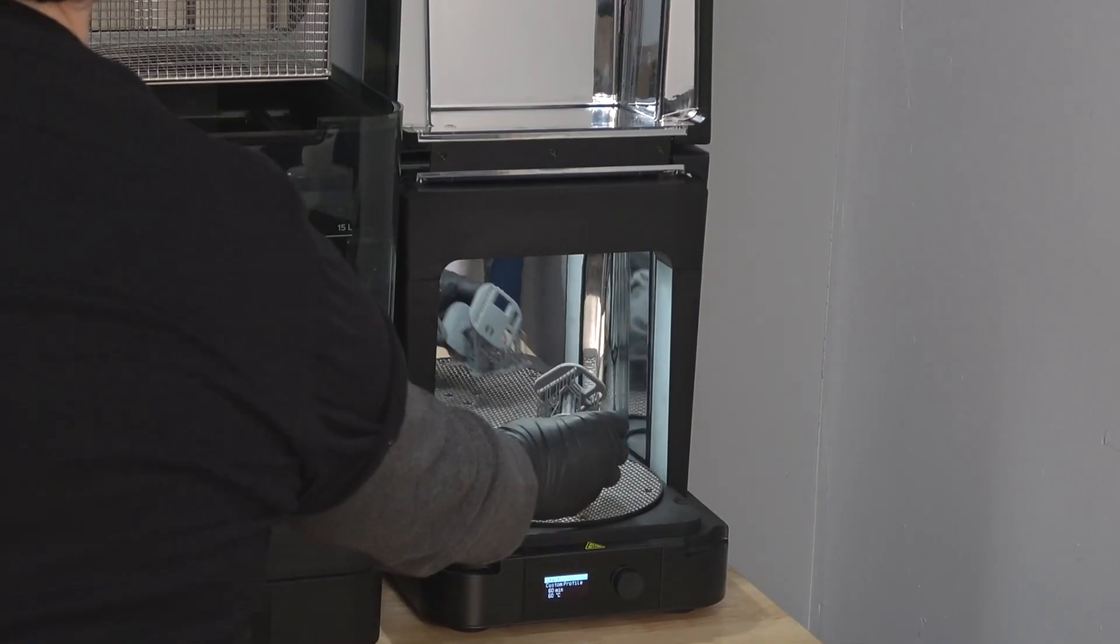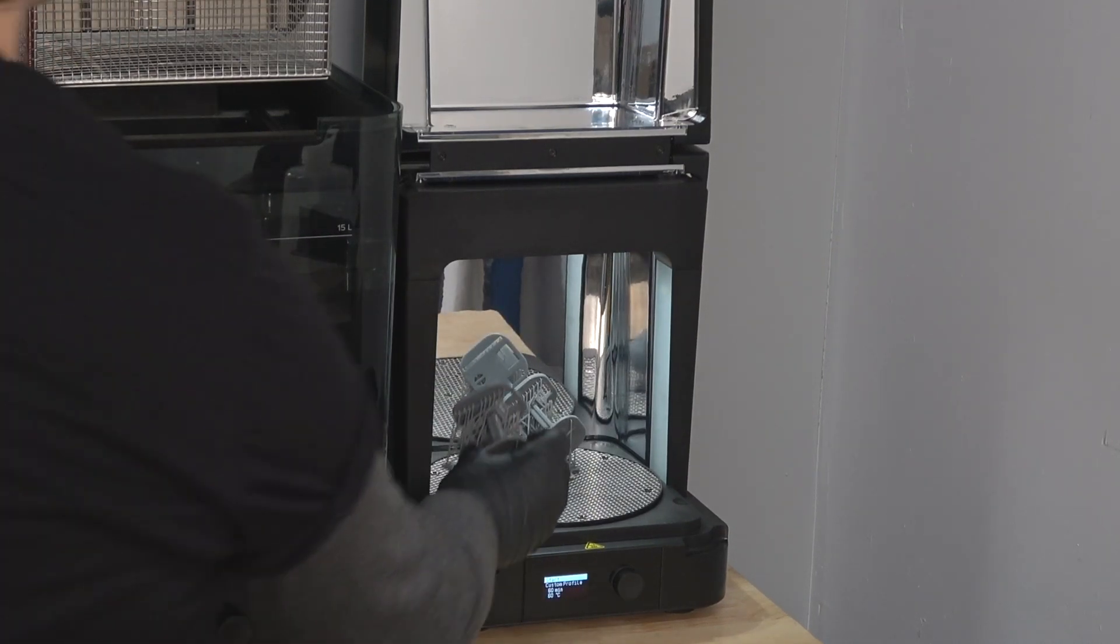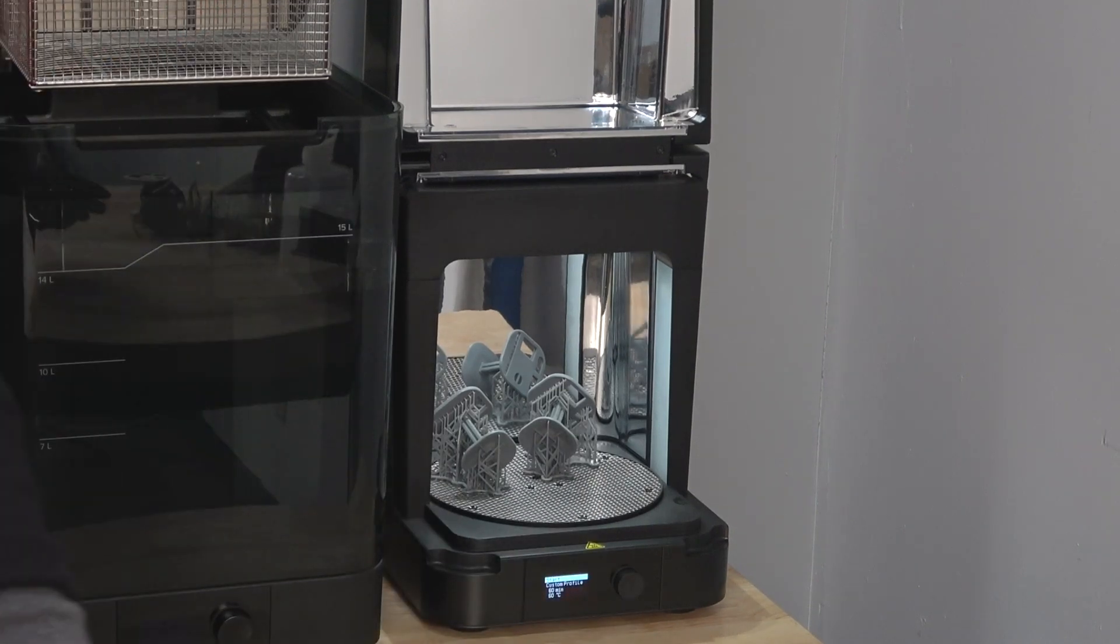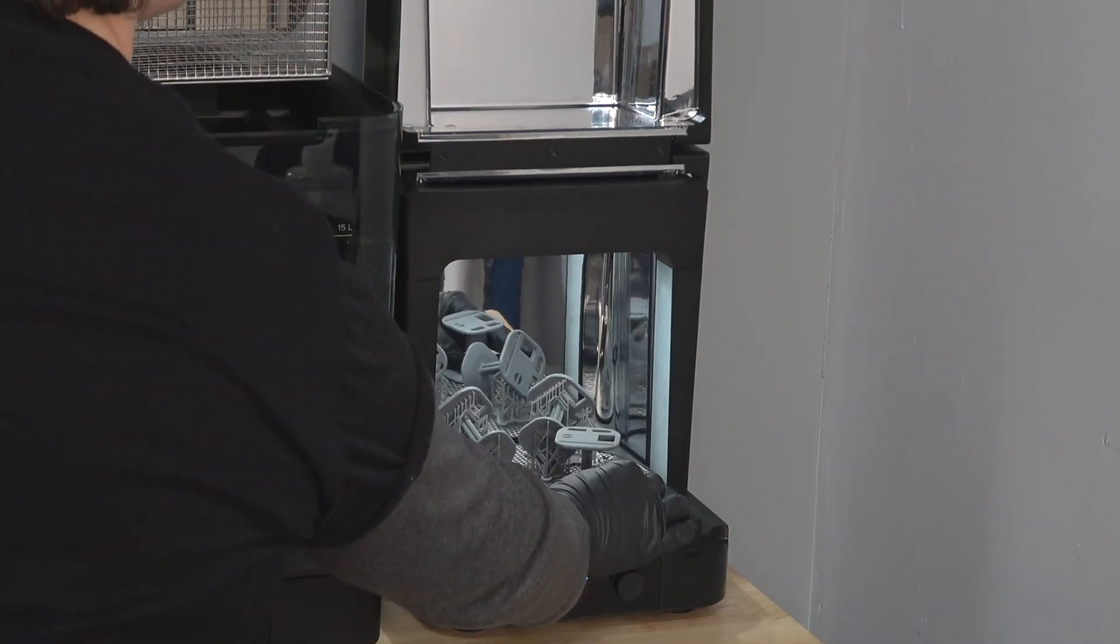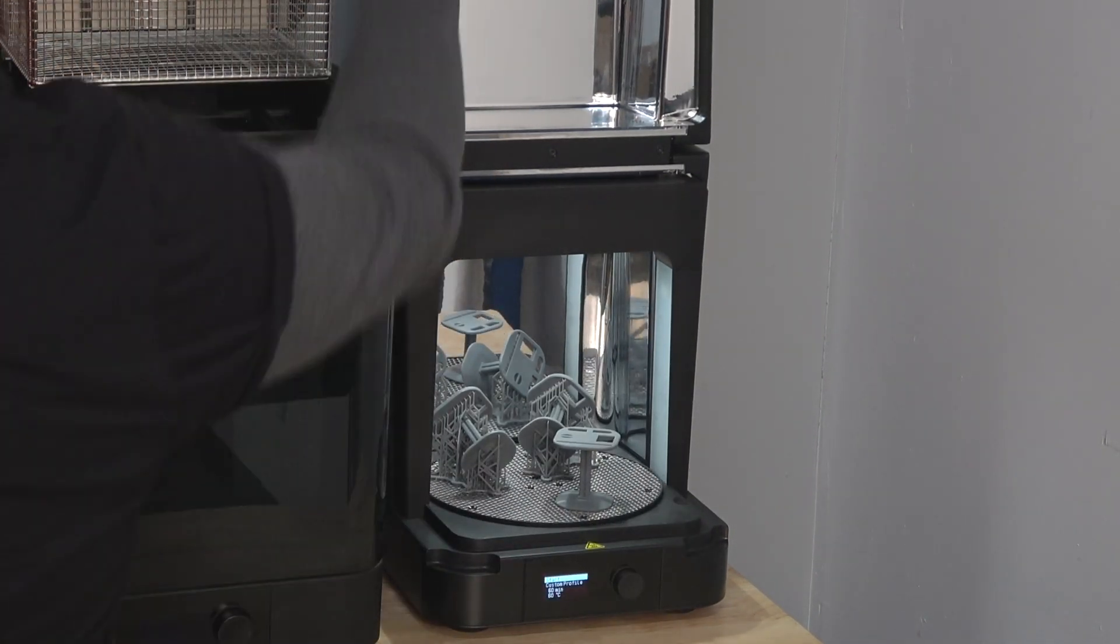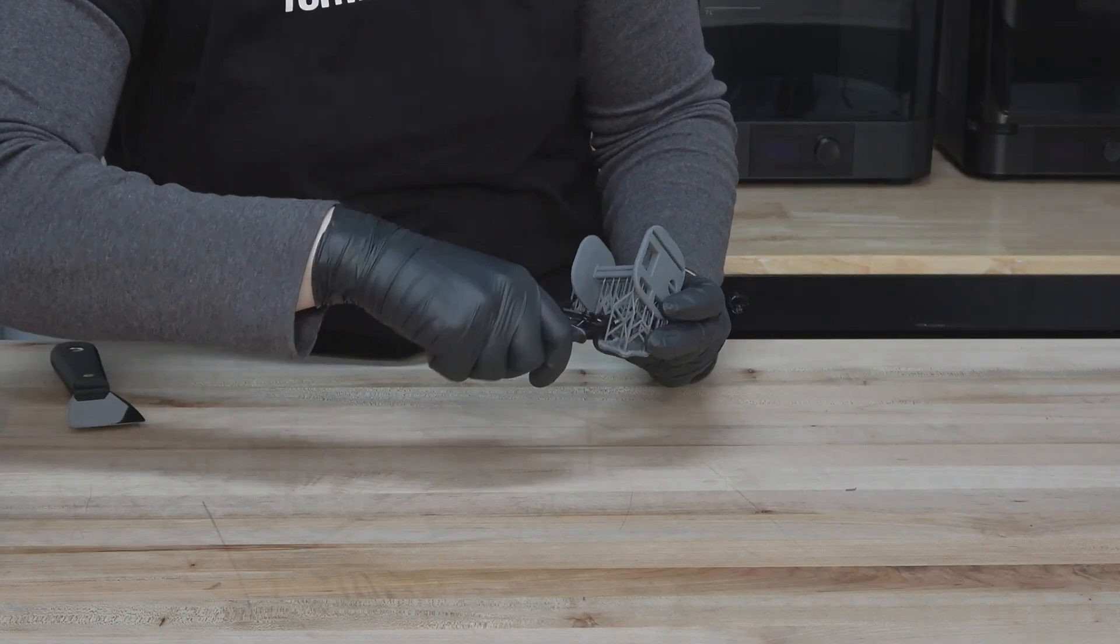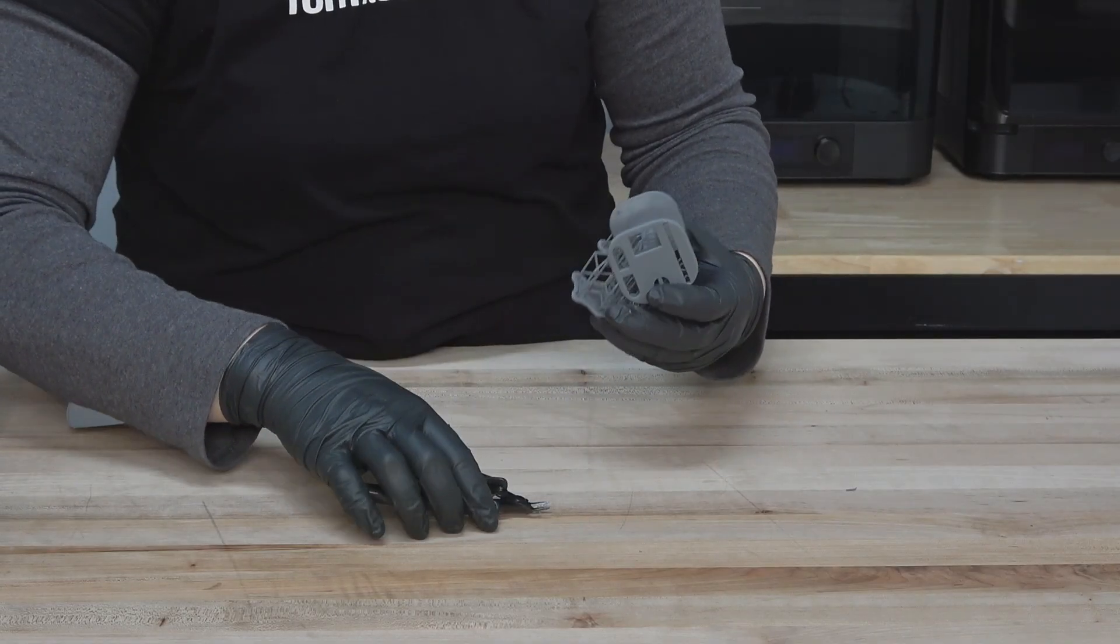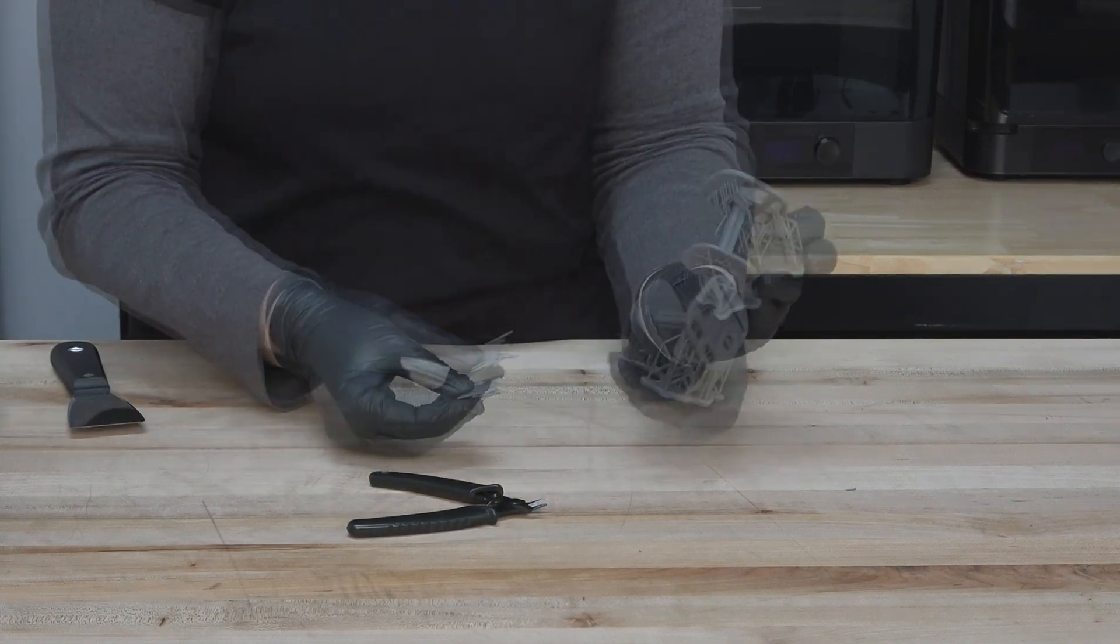You can choose to leave the support structures on or remove them prior to the post-cure step. Leaving support structures on can keep thin parts from warping but could also make the support structures more difficult to remove. Partial removal of some supports can provide stability while also allowing enough light to cure areas that may be blocked by denser support structures.